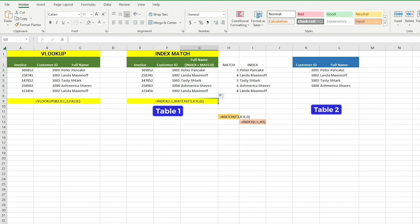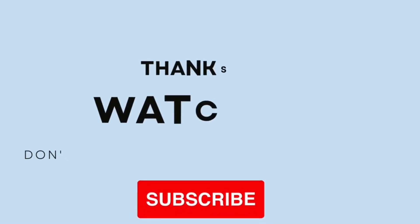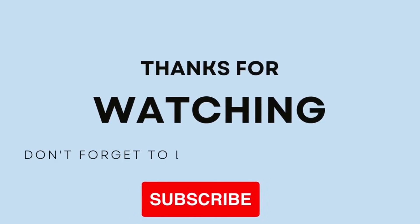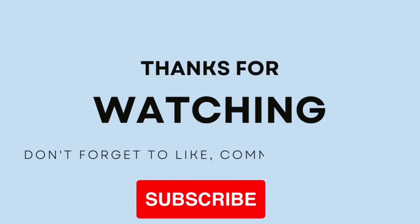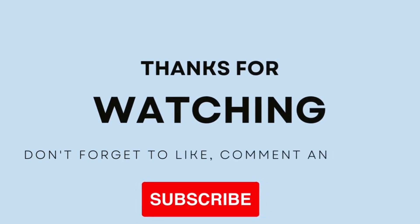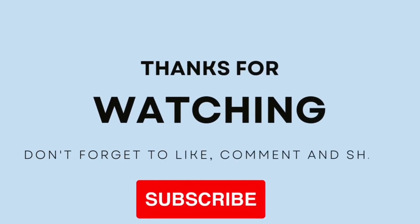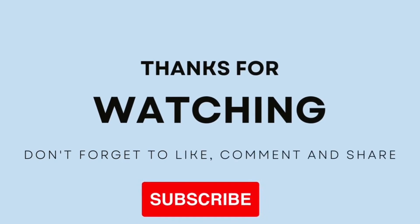Index Match is useful because it allows you to look up a value in any column of the table, not just the first column like VLOOKUP. Try these functions yourself and compare which one you like more and which one fits your needs best. Let me know in the comments. Thank you.